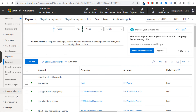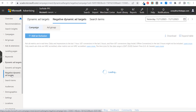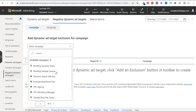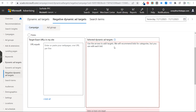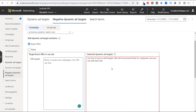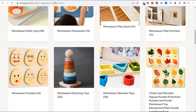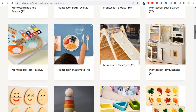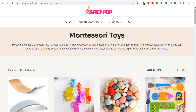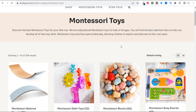Under dynamic ad targets you can also set negative dynamic ad targets. Click add exclusion, select your campaign — Brick Pop dynamic search ads — and say there are certain URLs you don't want included in your targeting. Generally Bing won't send traffic to your privacy policy or contact page since they look for valuable pages like product pages. But if you have informational blog posts you don't want targeted, that's where you'd use negative ad targets.